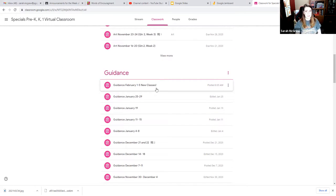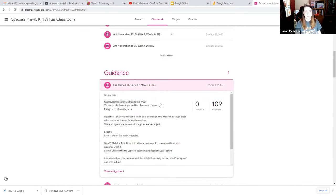Guidance is new to you. Many of you had media in the past. Now you're going to get to have guidance. Let's click on today's activity.